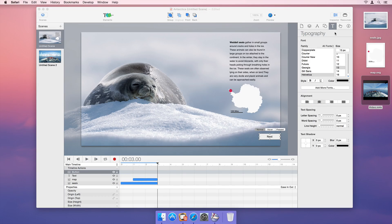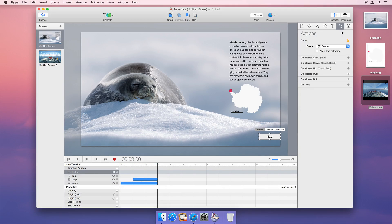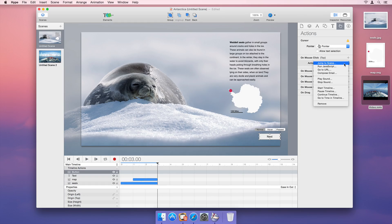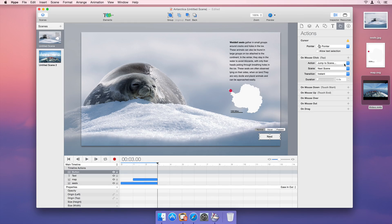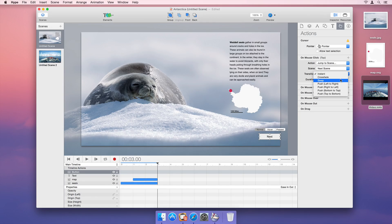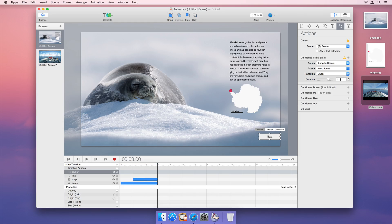Every element in Hype can respond to user actions, such as mouse movements or clicks. When the user clicks our new button, we want to transition to the second scene using a swap transition.